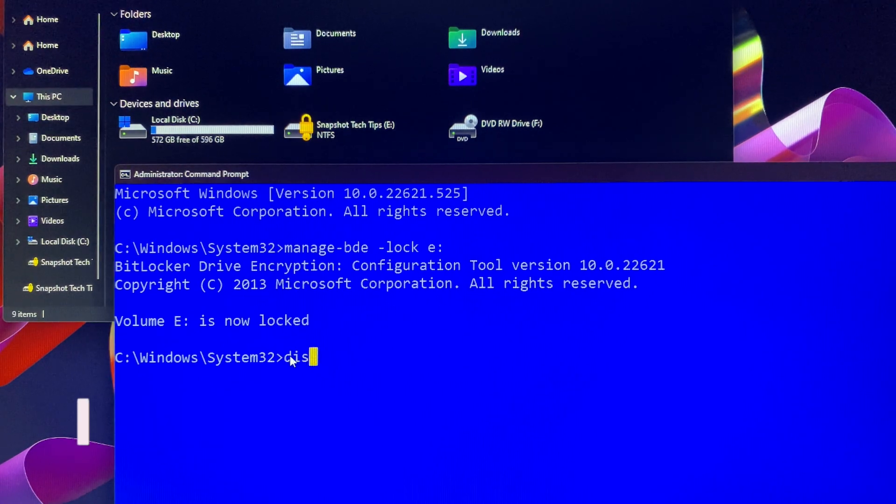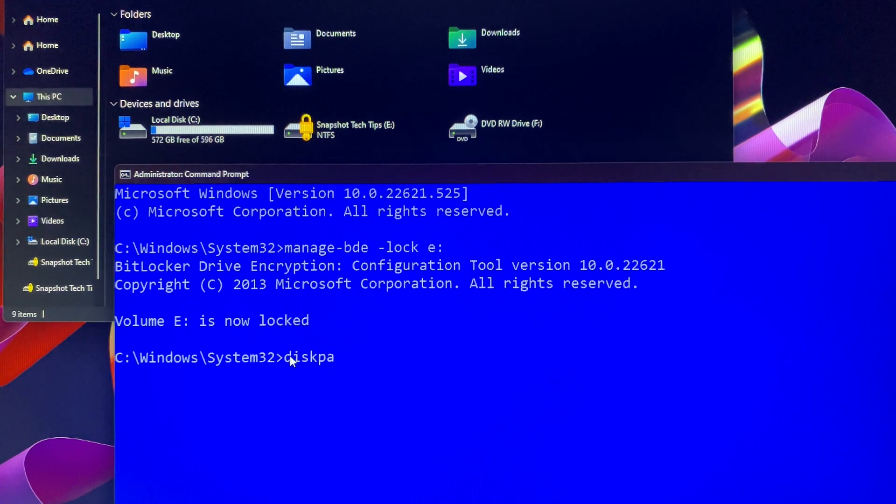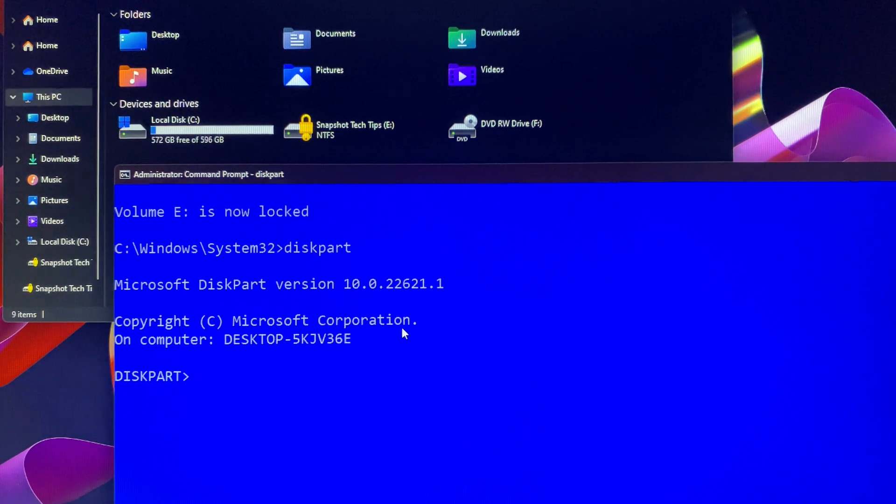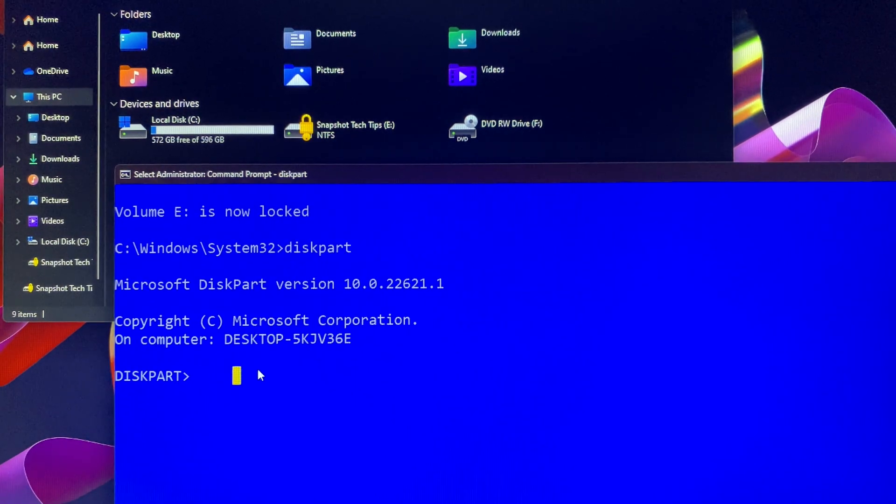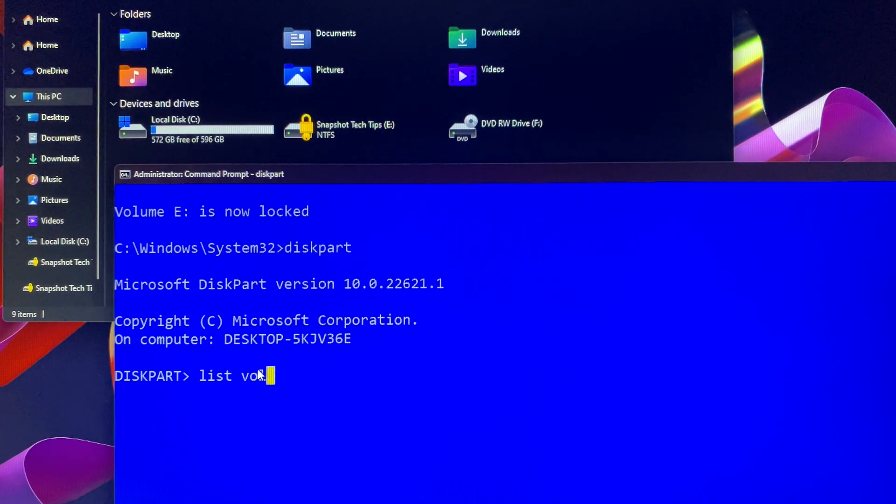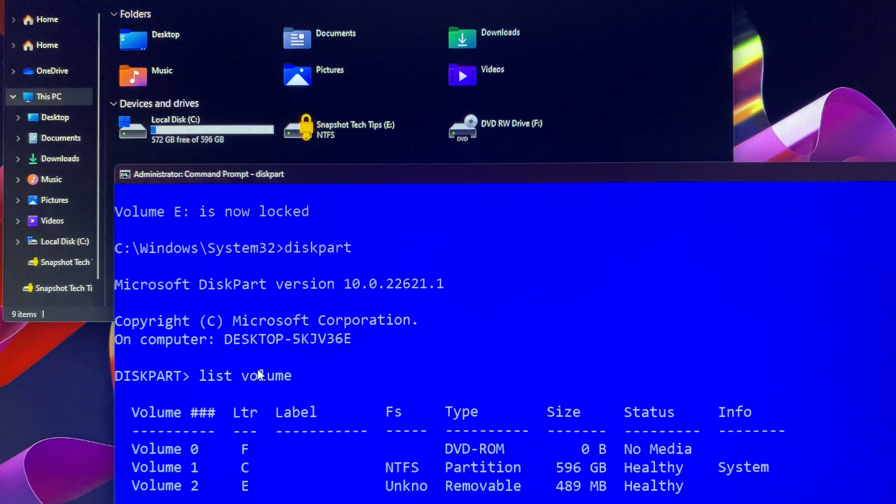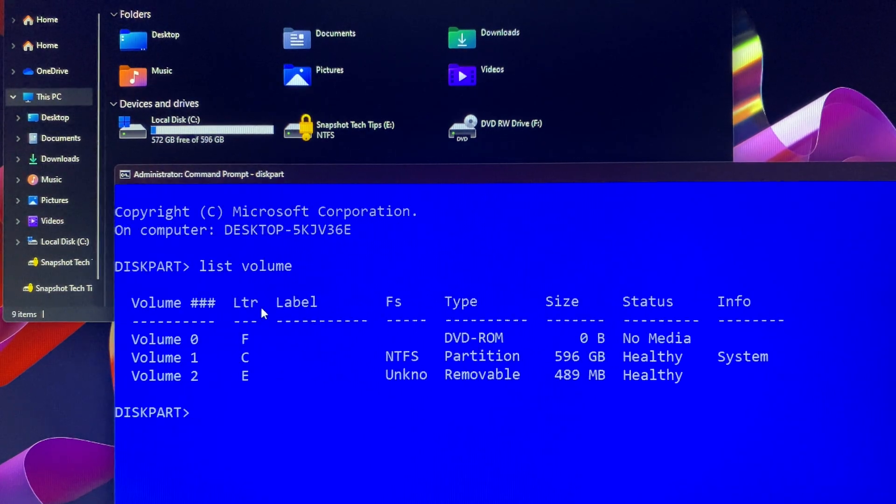In the command line, you can type diskpart. In the diskpart command line, you can type list volume. Then it will list all drive letters and types.